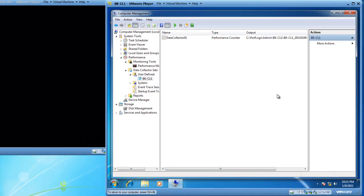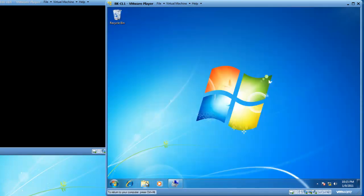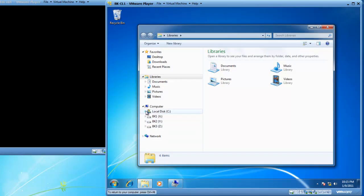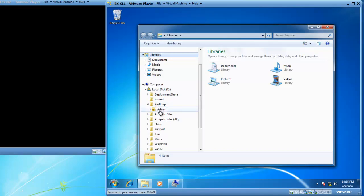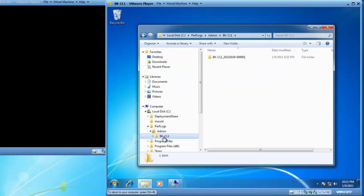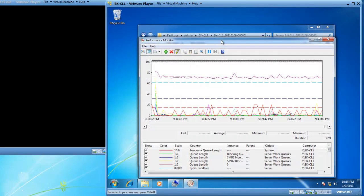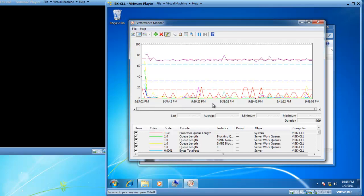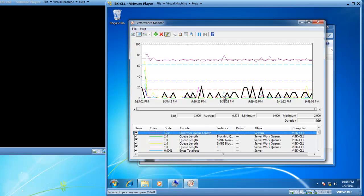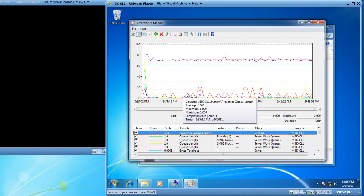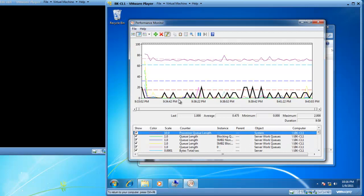Our data collector set is done running. Let's minimize the data collector sets and open Windows Explorer to take a look at what we have. I'm going to expand C, then expand perf logs — there's the BK-CL1 data collector set. If we expand that, we have data collector 01, which was modified at 9:43 PM, approximately 10 minutes after it started running. If we double-click on data collector 01, we get our performance monitor screen open. You can see from 9:33 to 9:43 we had some action. Our processor queue length is highlighted — I turn the highlight feature on with CTRL-H, which toggles it on and off.